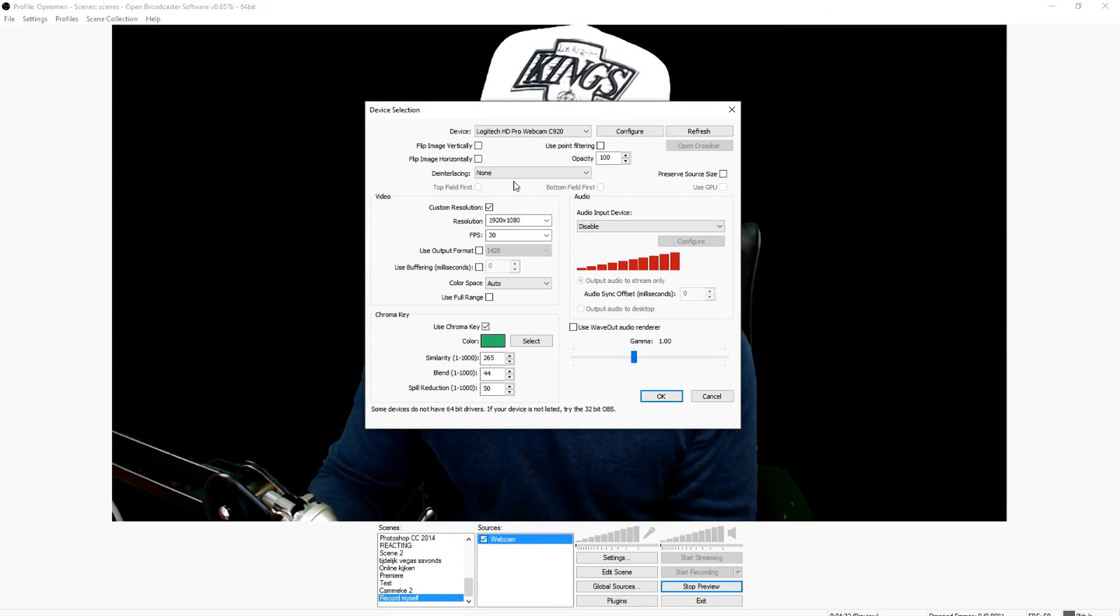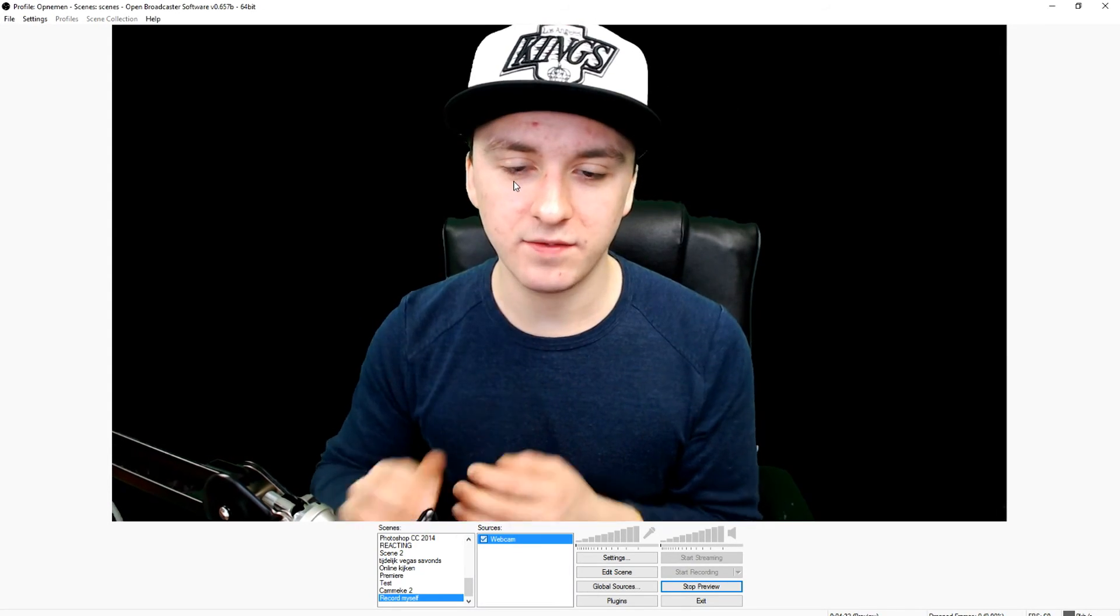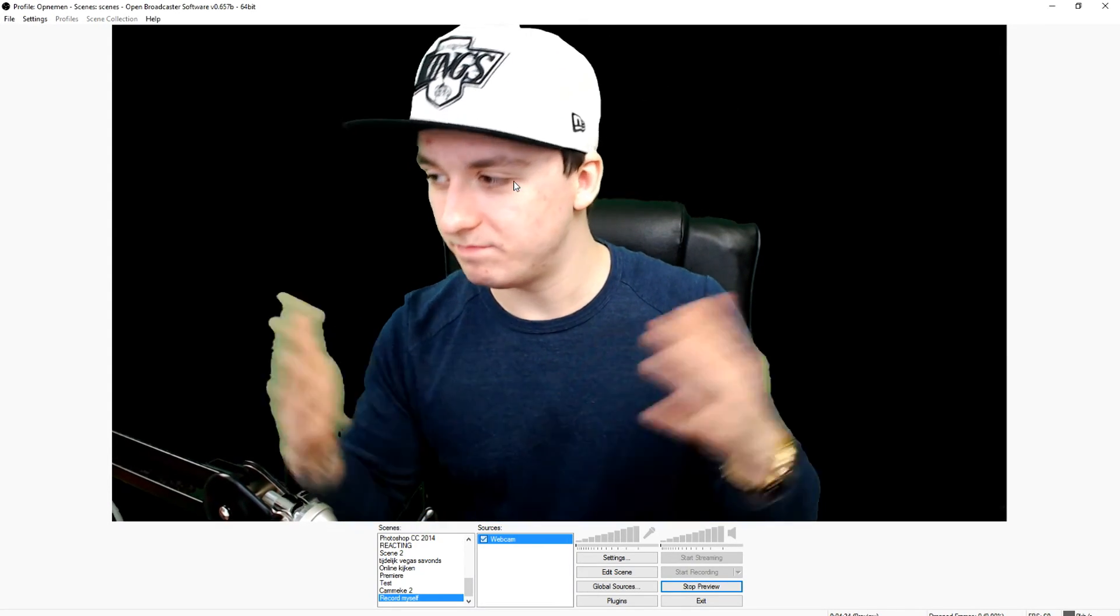That's basically it. That's the end of the video. That is how you record yourself. So I want to thank you guys for watching. Thank you guys for the continuous support of being so loyal on all of my videos.